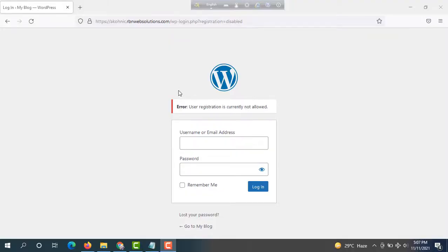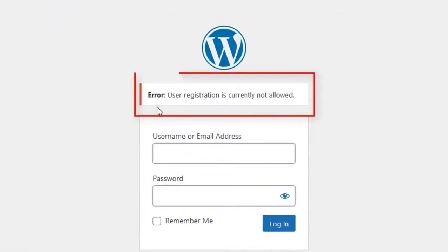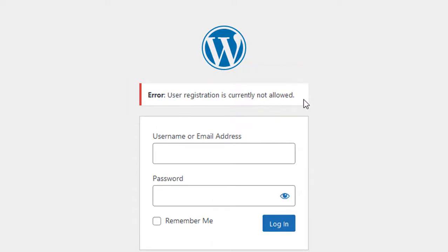Hello everybody, it's me Robin from RBN Web Solutions. In this tutorial, I am going to show you if you are facing this type of error: the error is 'user registration is currently not allowed.'